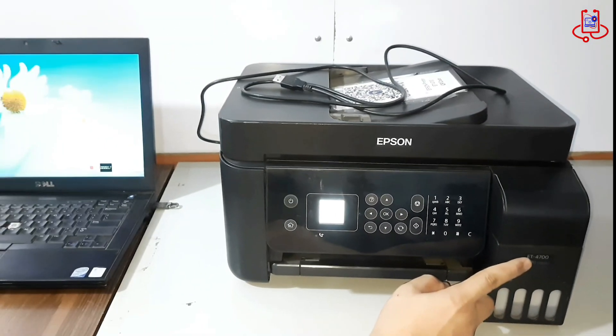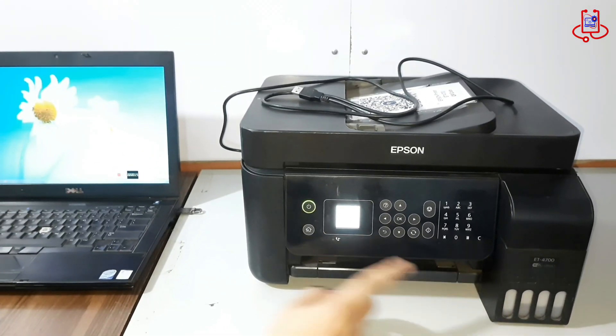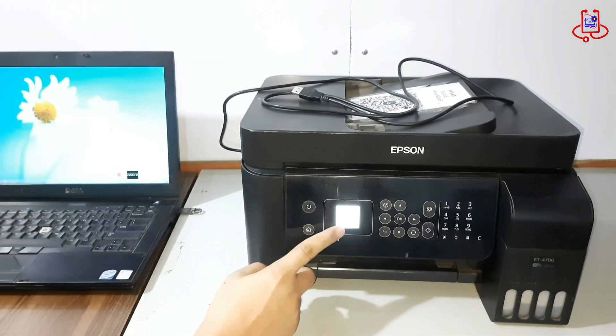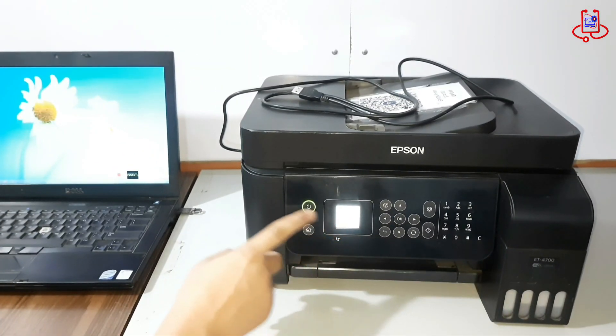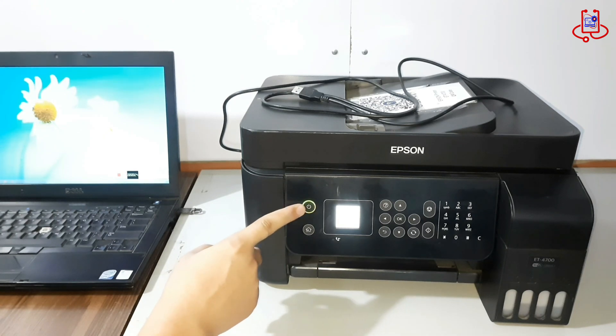As you can see, the Epson ET4700 printer has stopped working, and the power light is blinking repeatedly.